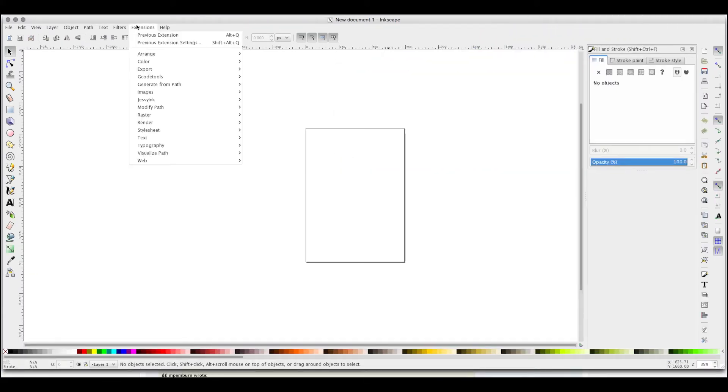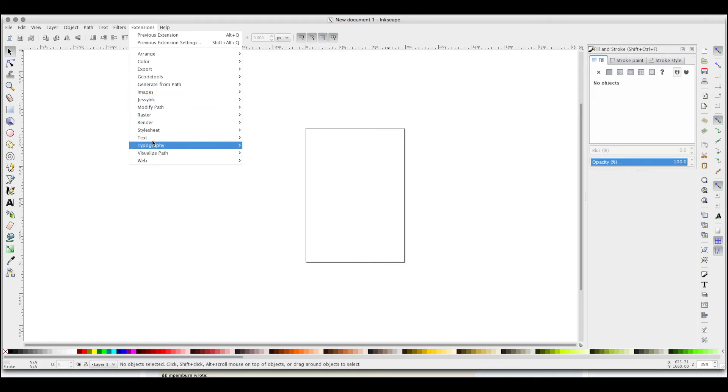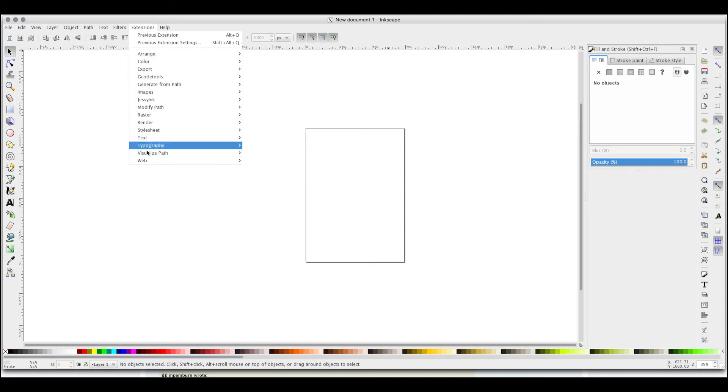When your plugin is properly installed, it will be on the Extensions menu. There's already G-Code tools, but we're not going to use it for this project.